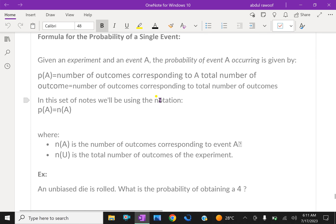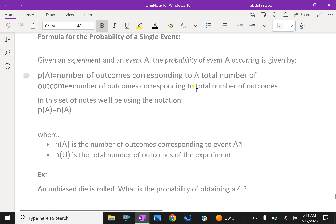Now, the formula for the probability of a single event: given an experiment and an event A, the probability of event A occurring is given by P(A), which equals the number of outcomes corresponding to A divided by the total number of outcomes.